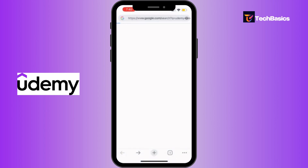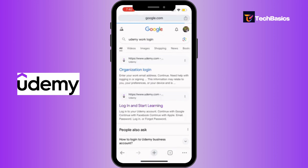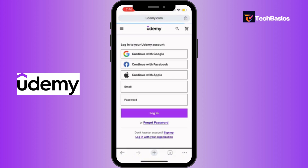Now make sure you tap into the official site, which is this one. Here you can log in with various options — you can either log in with your Google account, your Facebook, or even your Apple account.